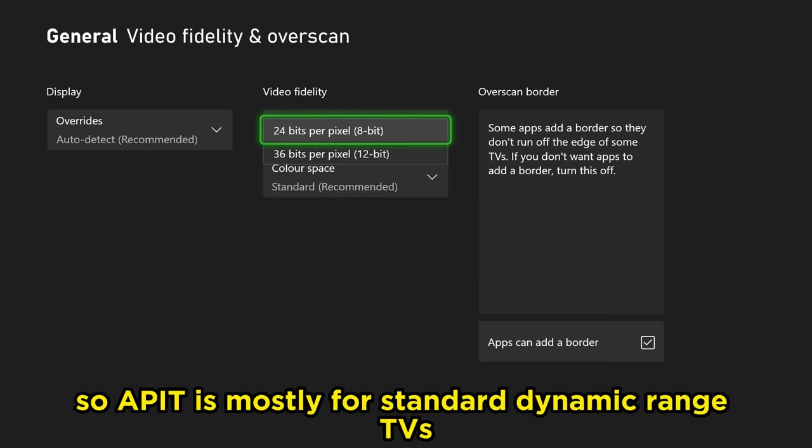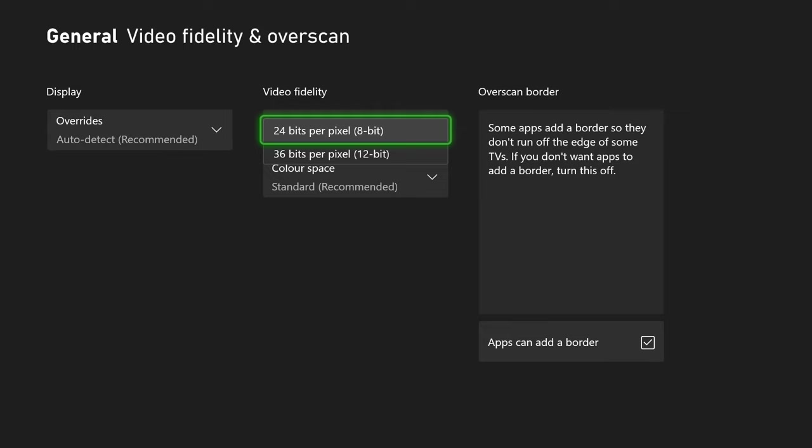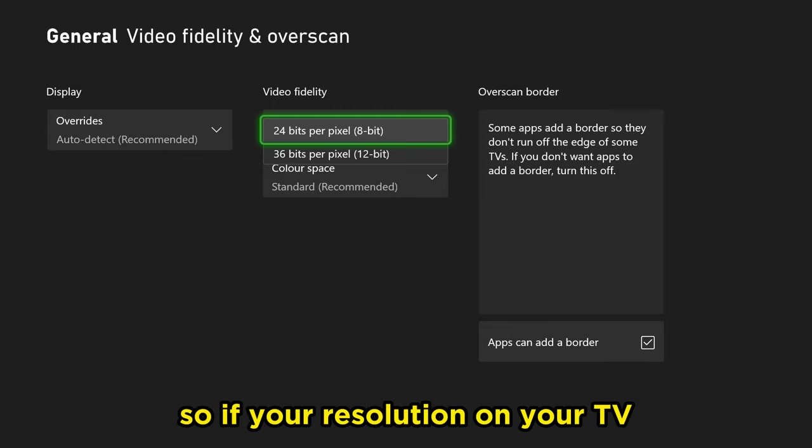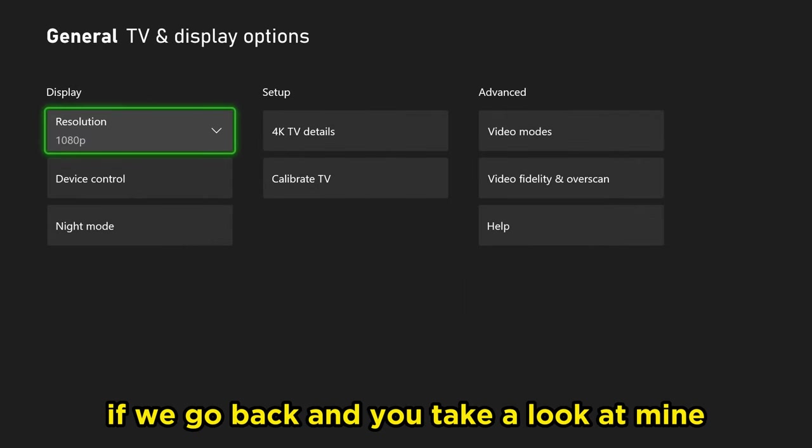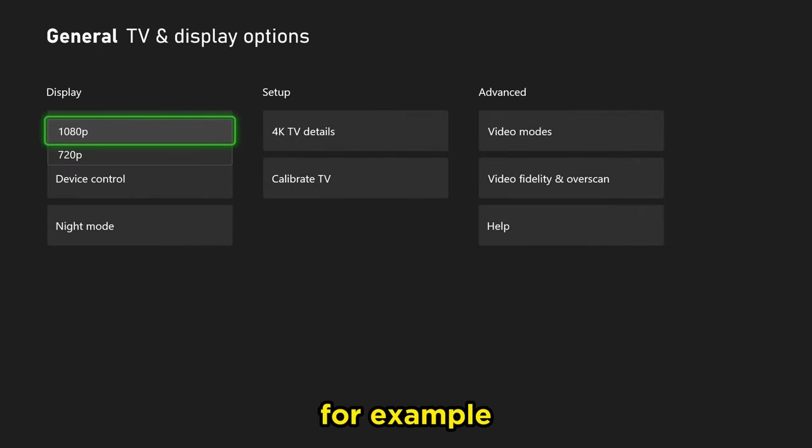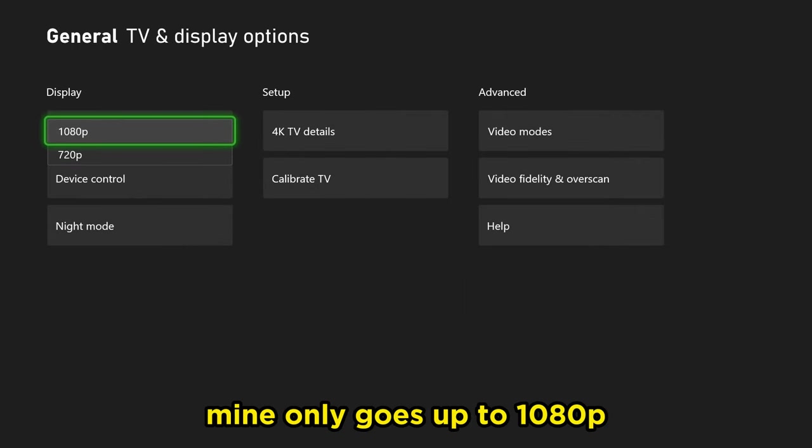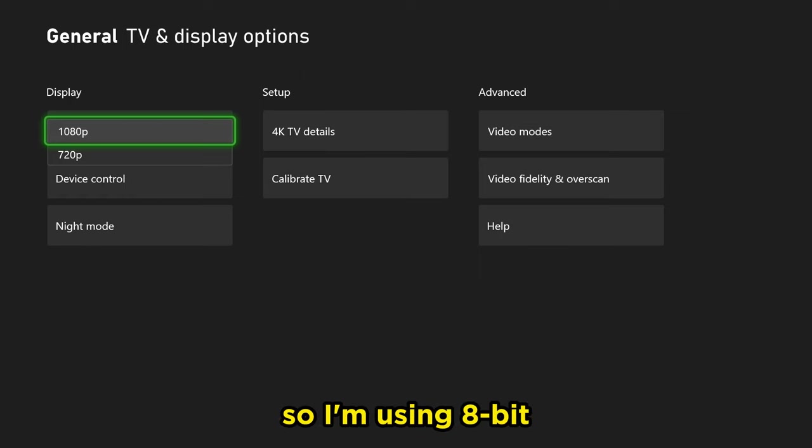So 8-bit is mostly for standard dynamic range TVs. If your resolution on your TV, if we go back and take a look at mine for example, mine only goes up to 1080p so I'm using 8-bit.